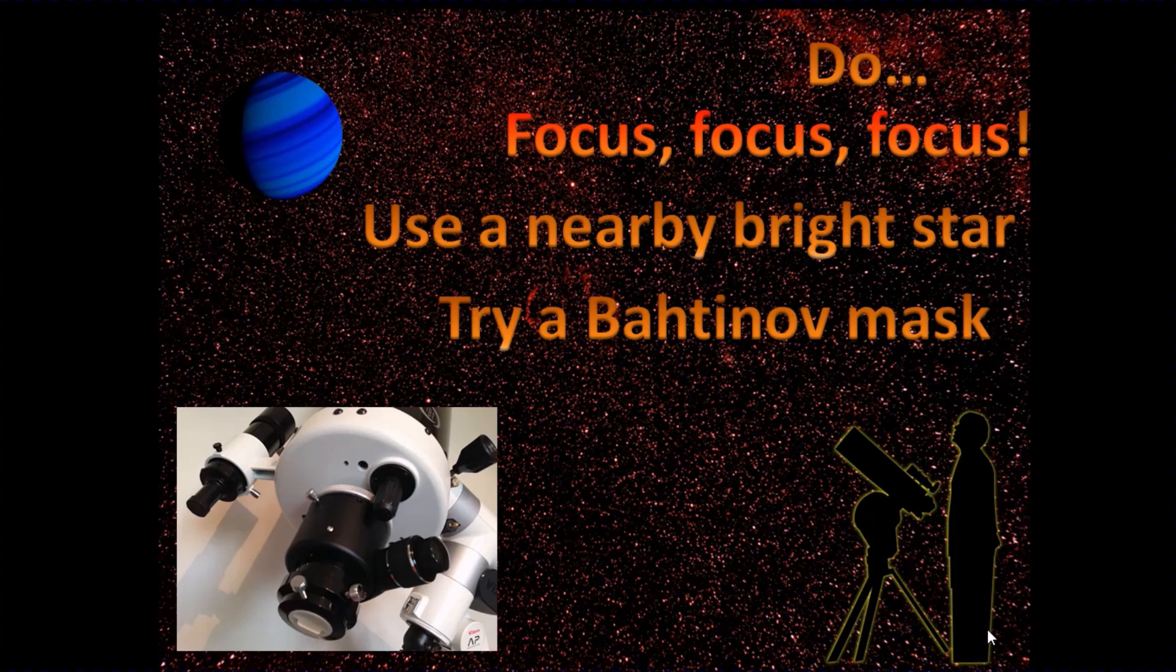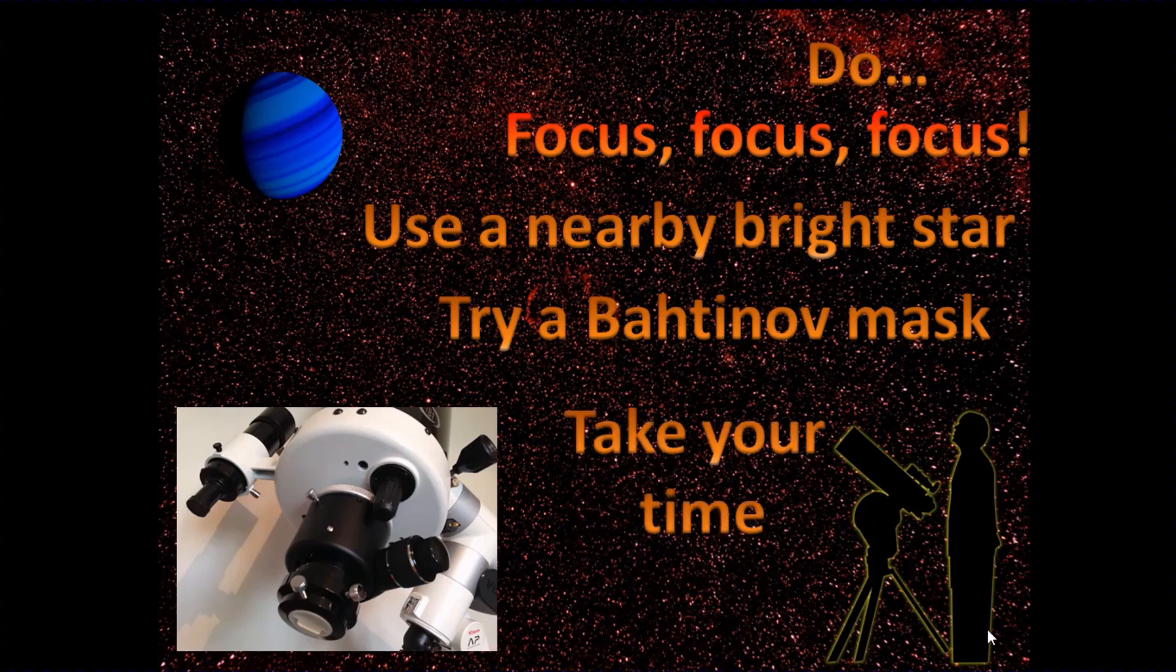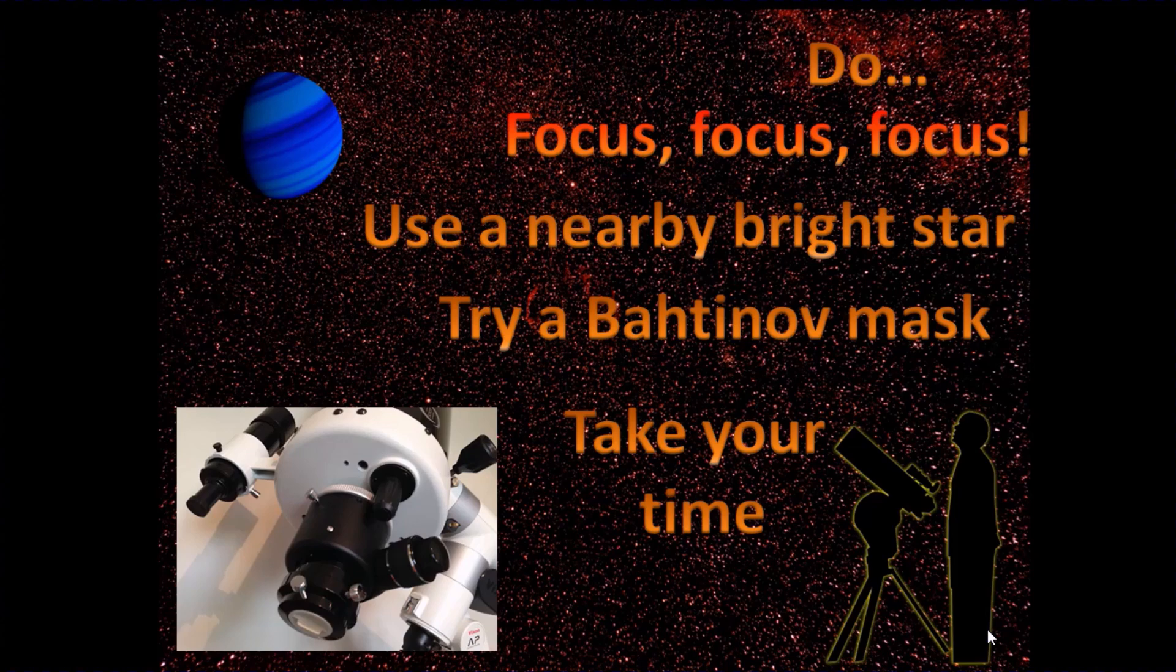But the point is to spend your time getting a precise focus. That is probably the one aspect of planetary imaging that will make the most difference to the result that you get.